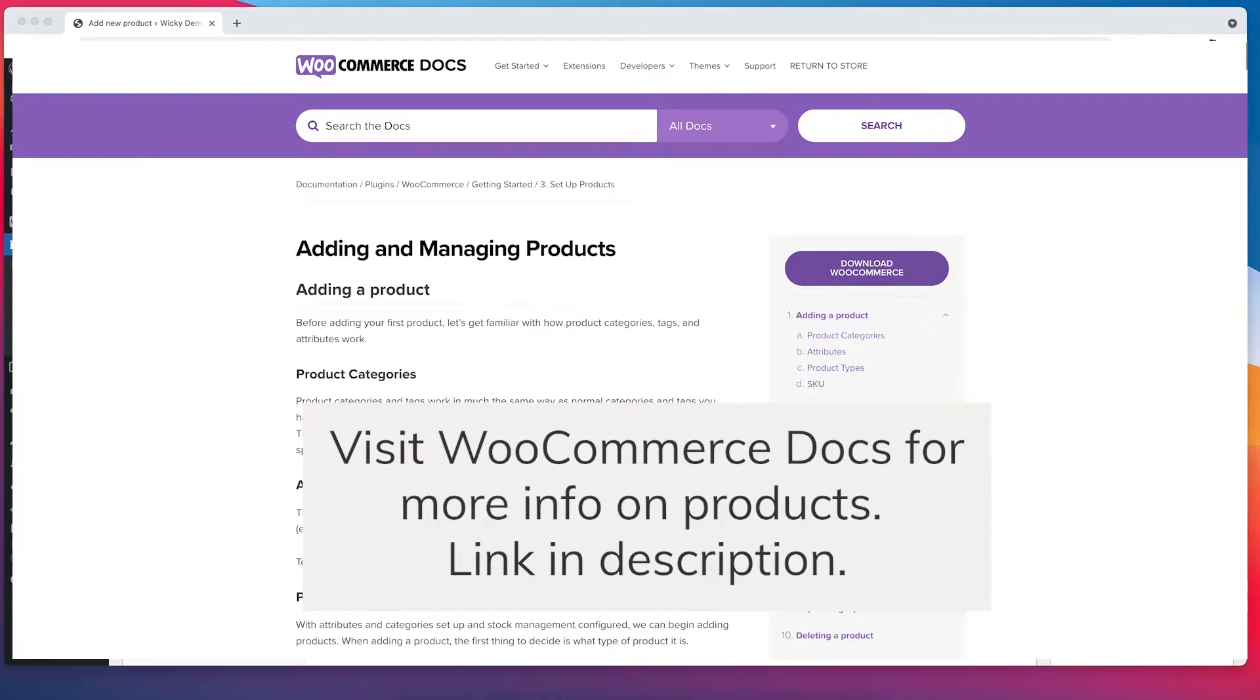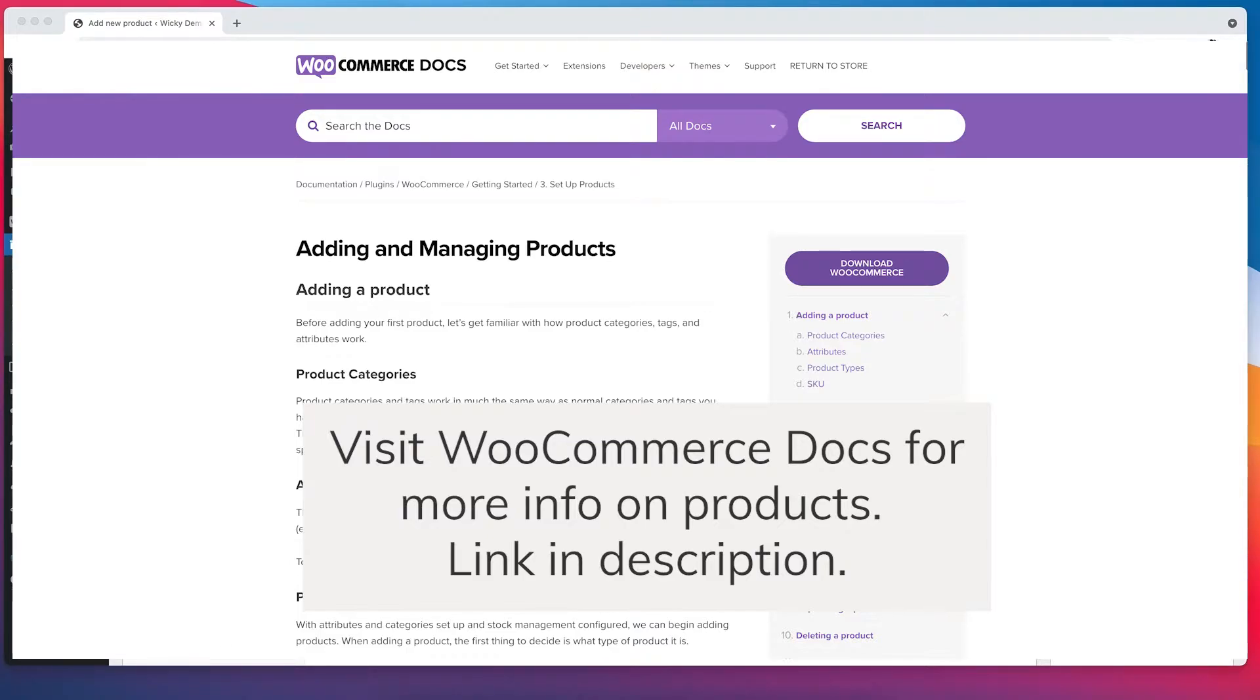A downloadable product is a little bit different. A downloadable product, you actually do get something when you purchase that product. So a good example of that would be if you bought an e-book and you got a link to download the product after you purchase it.